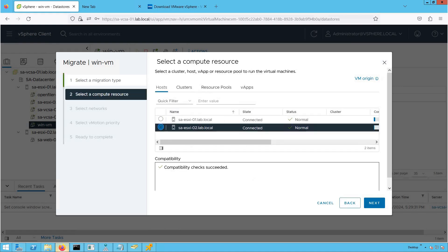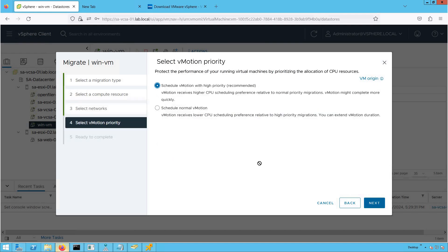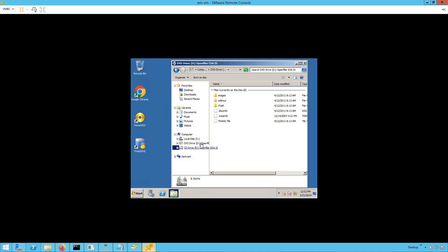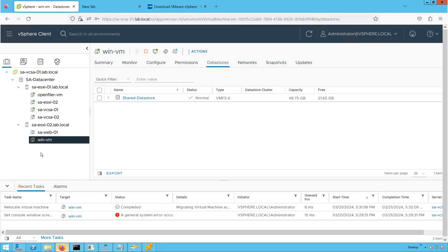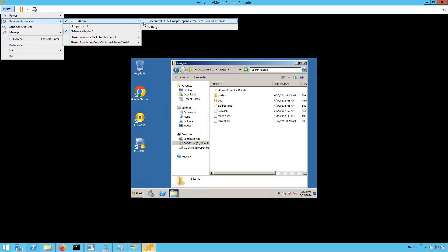Click Next, select our destination host saesxi02, and compatibility checks succeed. Click Next, select the same network, choose the default priority option, and click Finish. The migration process has been triggered. Going to the VM and browsing the CD/DVD drive, we can access the files present there. The VM has been successfully migrated from saesxi01 to saesxi02, and the ISO files remain attached and accessible. In the VMRC console, none of the media drives were disconnected during the migration.